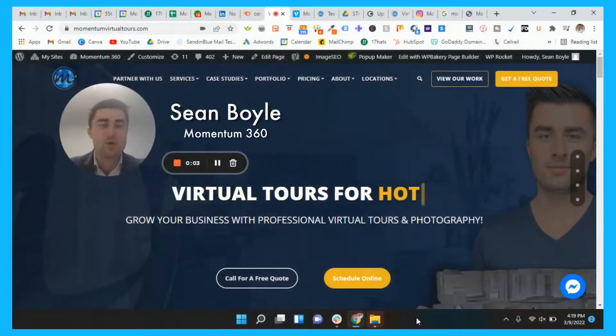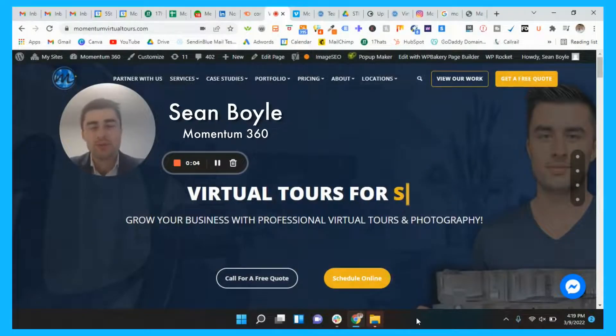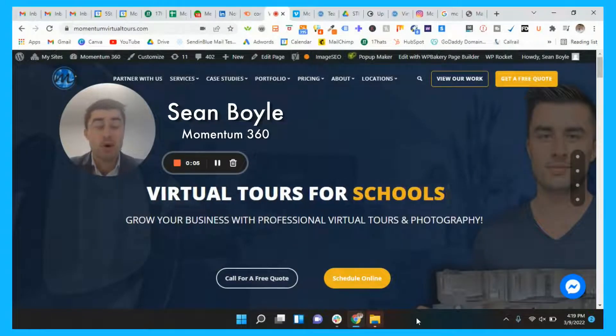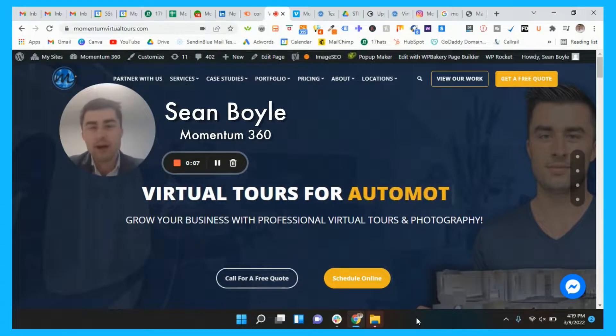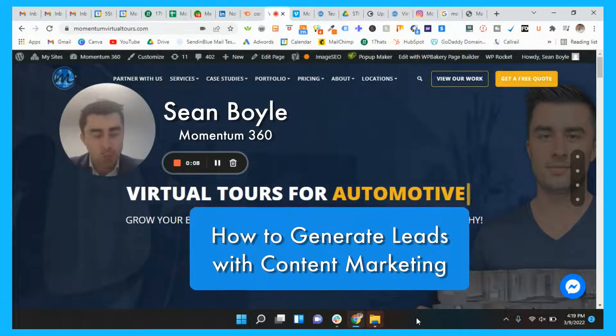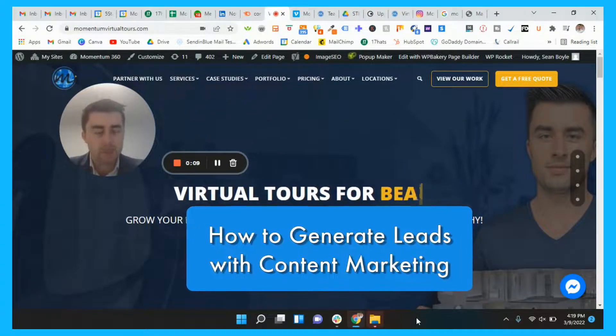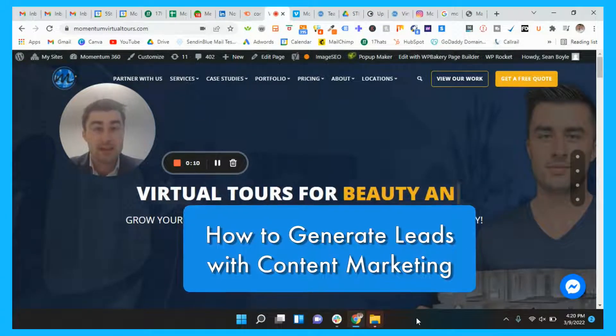Yo, what's going on guys? Sean Boyle with Momentum 360. Like always, in this video, I'm going to be showing you how to generate more leads for your business with content marketing.